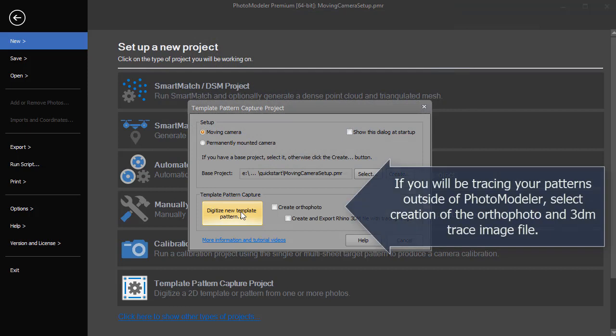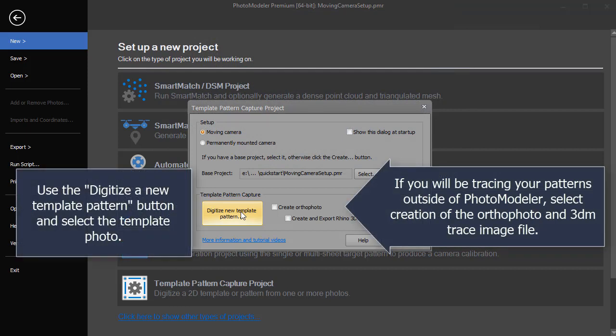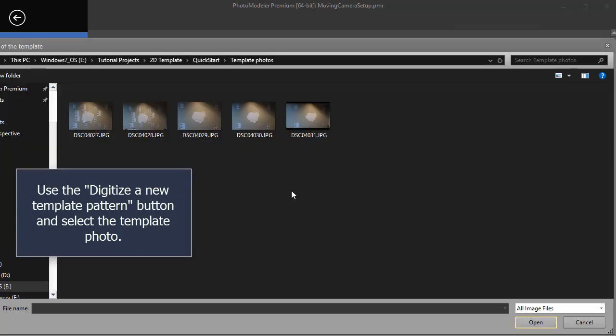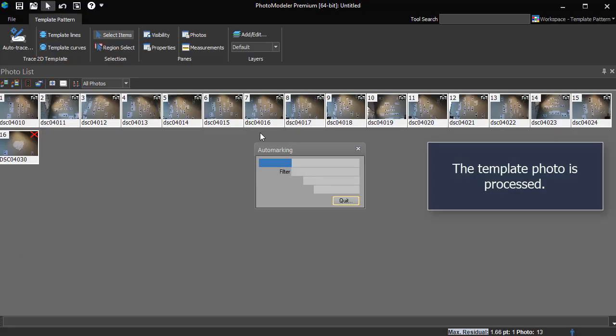If you will be tracing your patterns outside of PhotoModeler, select creation of the orthophoto and 3dm trace image file. Use the digitize a new template pattern button and select the template photo. The template photo is processed.